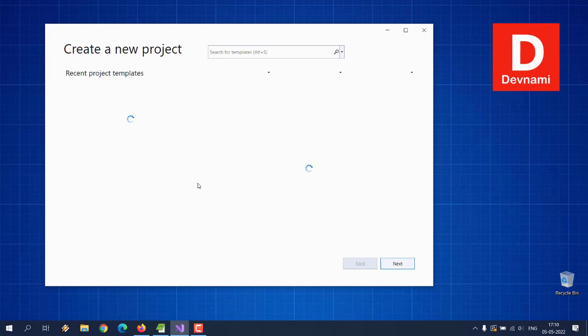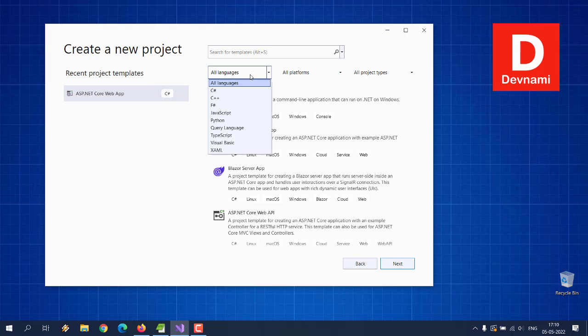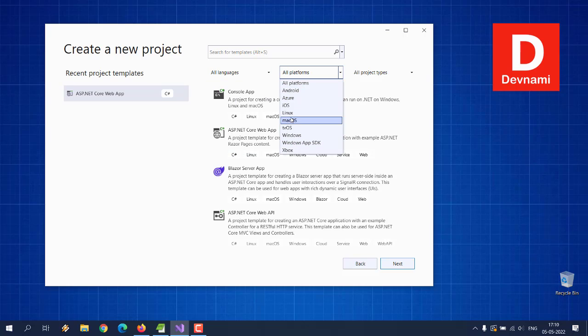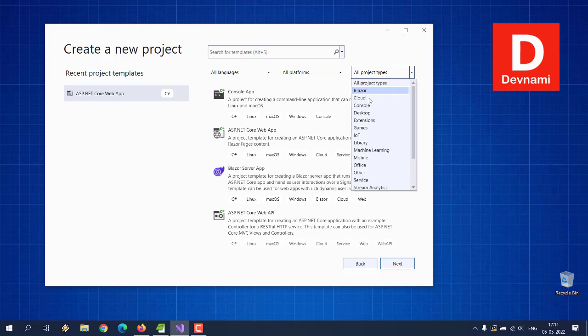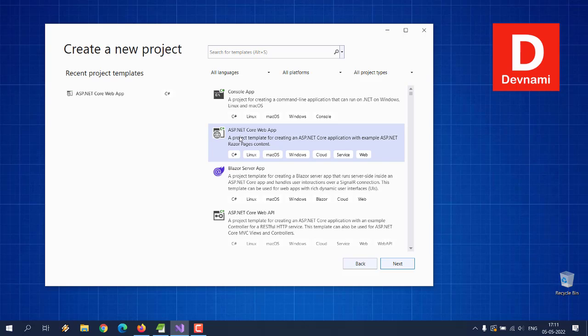Now create a new project. First thing is we are going to check for ASP.NET Core web app. Let's choose all language, then we will choose all platforms, and then we will try and use all project types. Here we have ASP.NET Core web app, so select that.